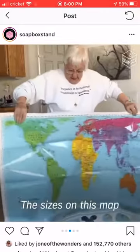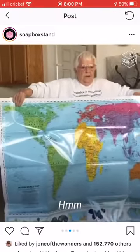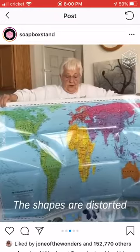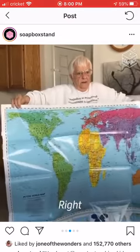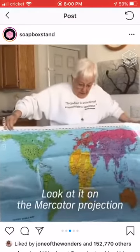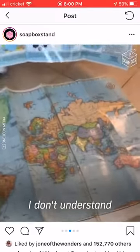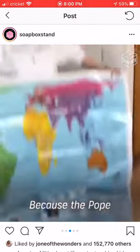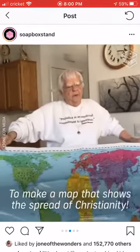The sizes on this map are right. The shapes are distorted. Look at Greenland on this map — right there, see it? It's really tiny. Look at it on the Mercator projection. So why do they do that? Because the Pope commissioned Mercator to make a map that shows the spread of Christianity.